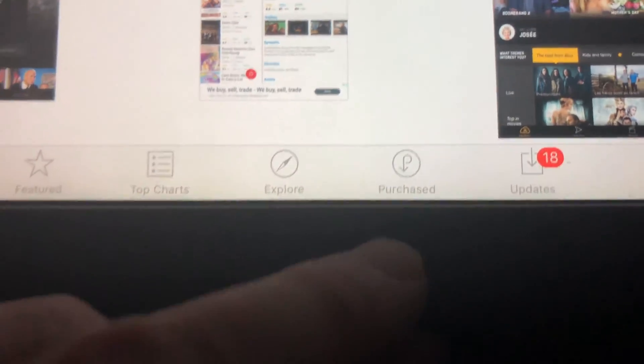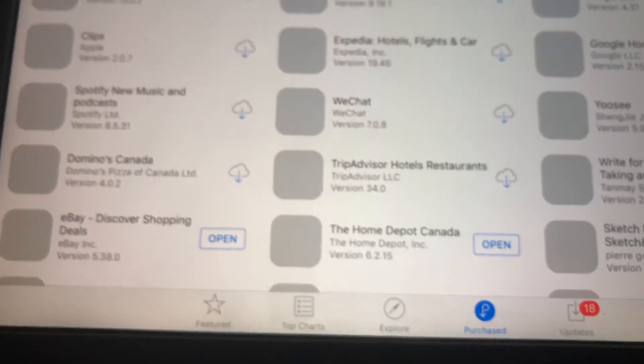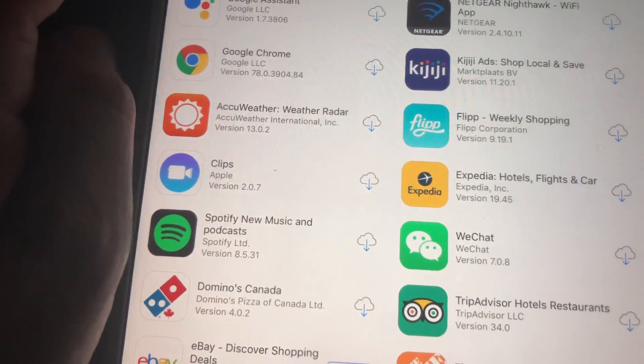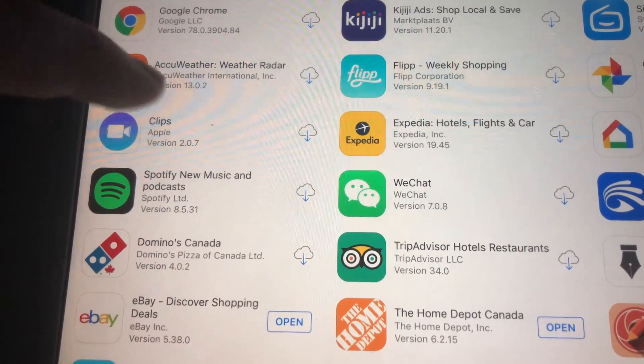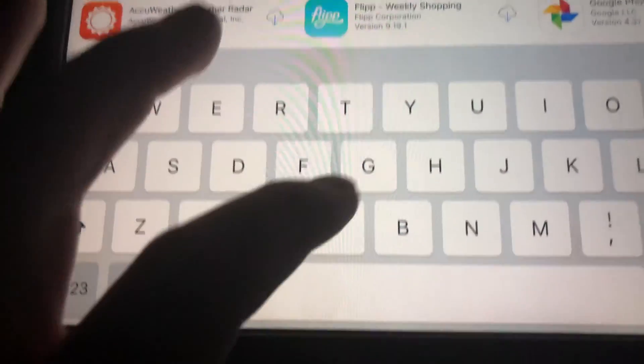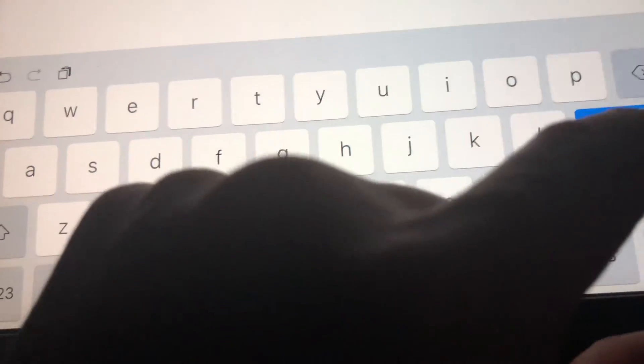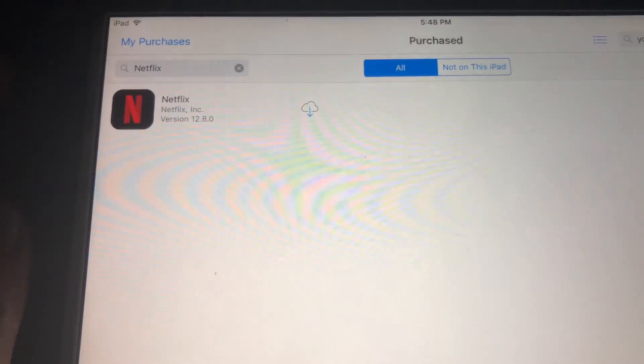You'll see 'Purchased' — sorry about the shaky video, I'm just doing this on my way somewhere, so no tripod or anything. Right here we have to look for Netflix that we purchased before. If you haven't downloaded Netflix before, just get a friend's iPad or something that has a higher iOS.